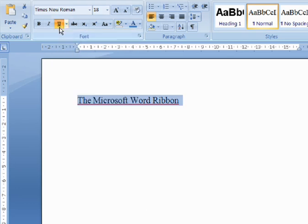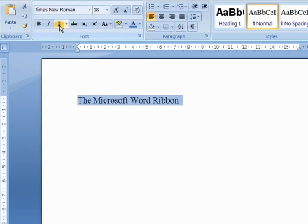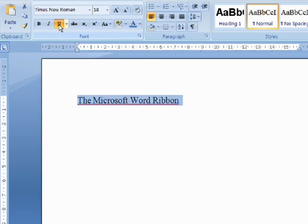As with Bold, if I click a second time, the underline is removed. The next time I use Underline, the line color and line style that I chose from the drop-down menu will become the default.